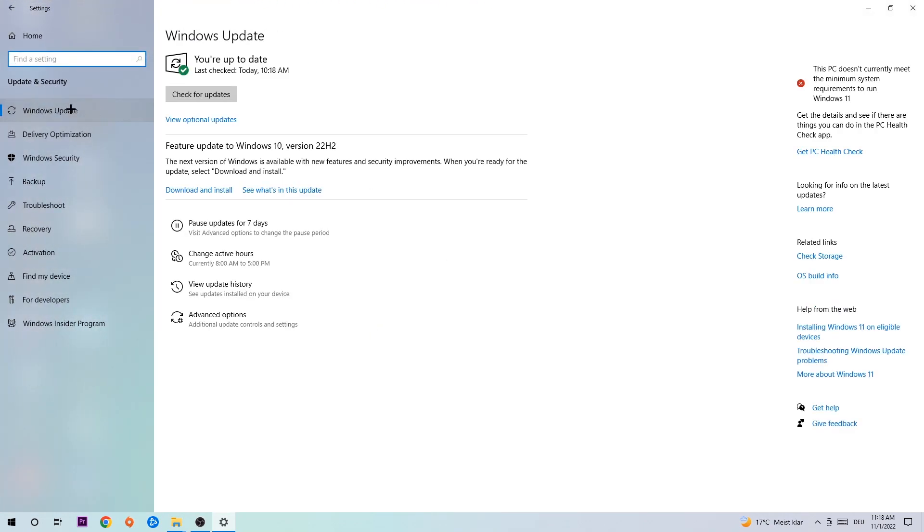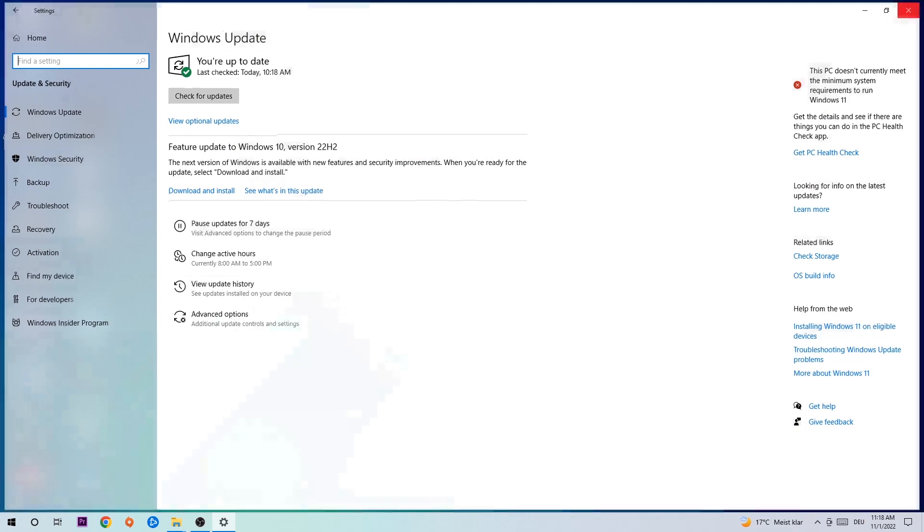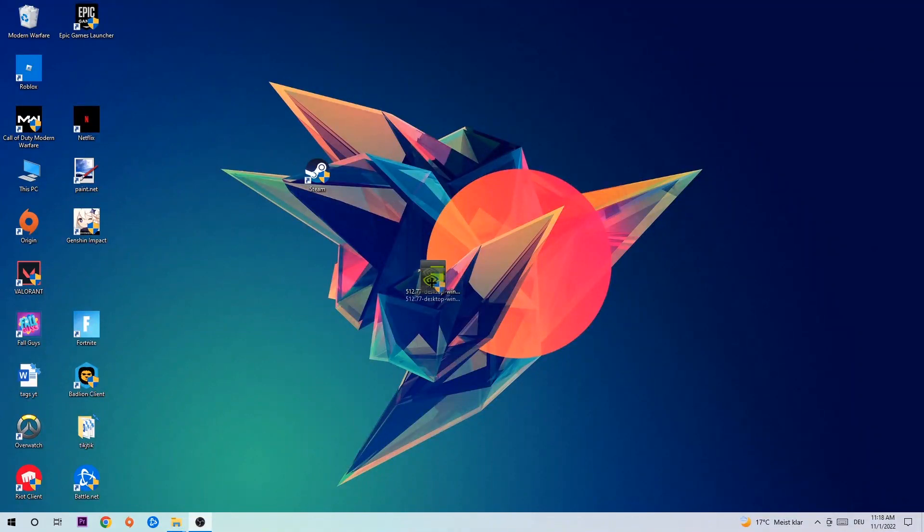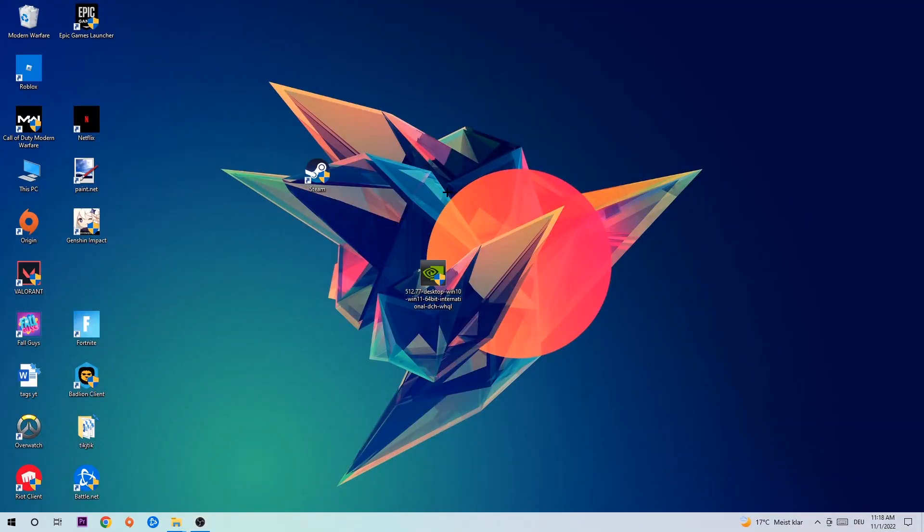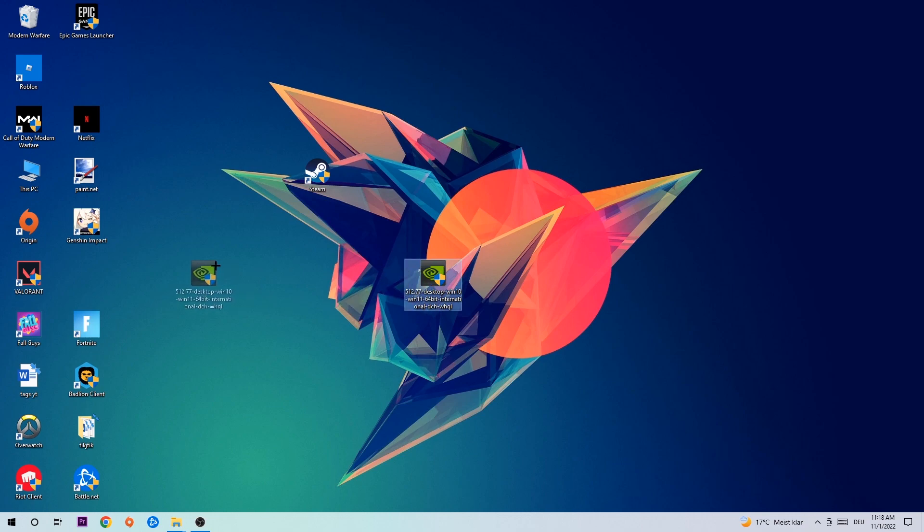Once you're finished with that task, do the same thing for your graphics card. Go to the application, go to the browser, and download the latest version of your graphics card driver just to provide the best possible performance in general for your PC.